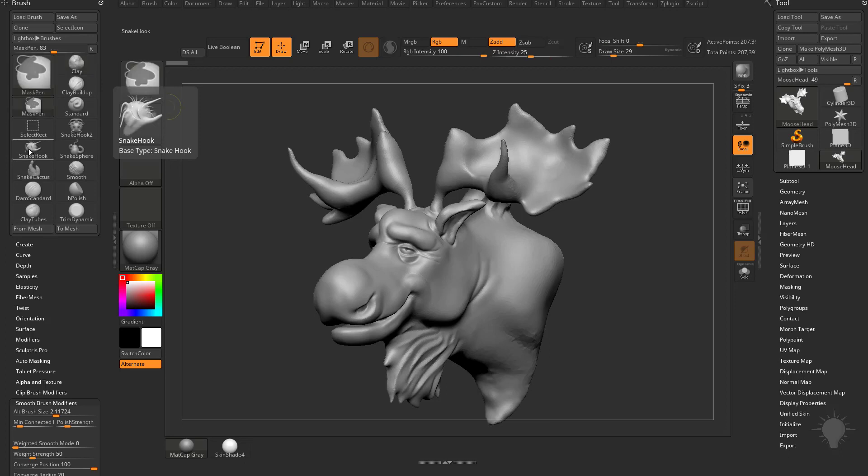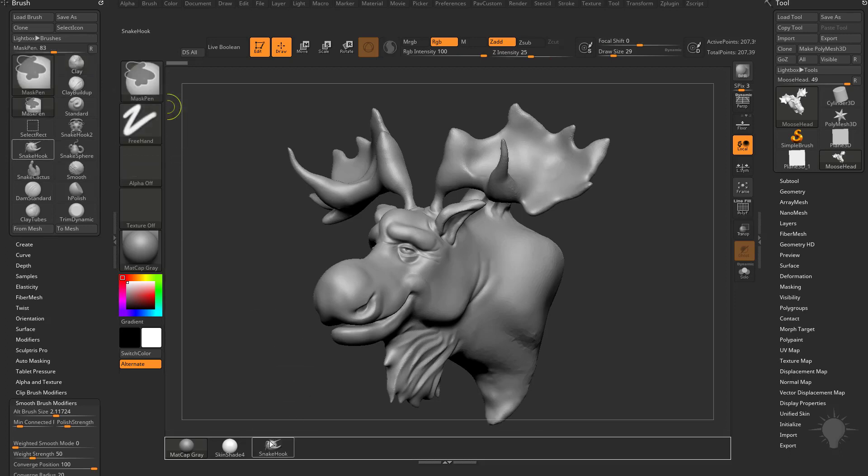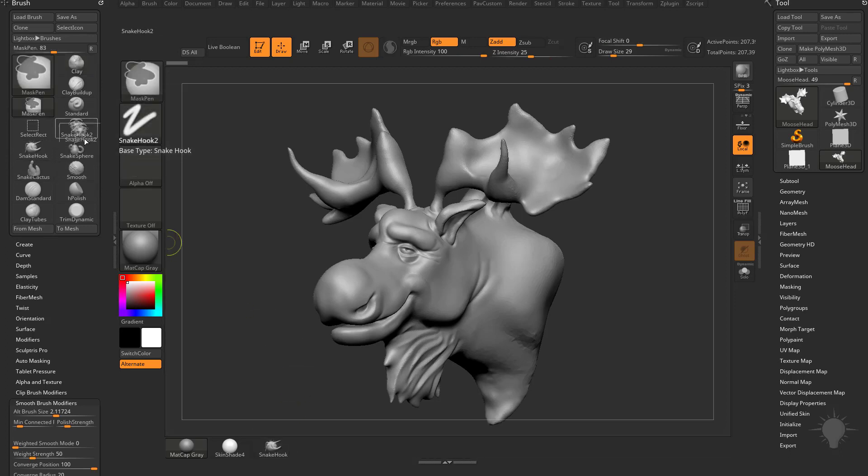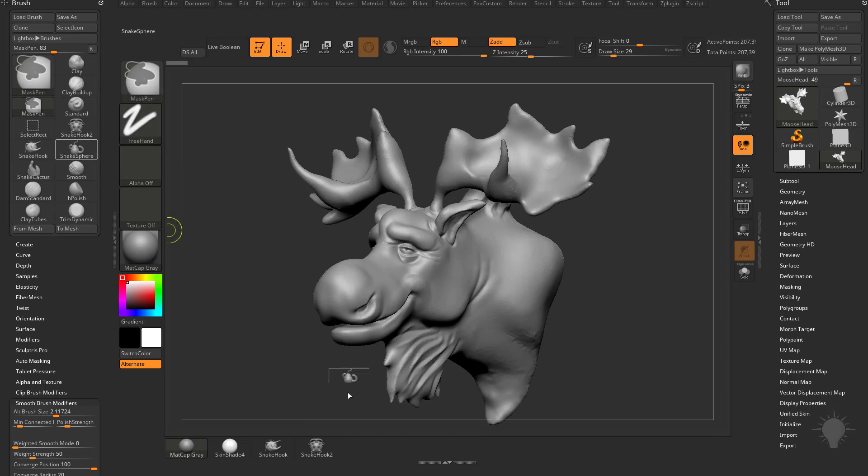So now you're going to see I have small icons available for me to drag over. I'm going to take my Snake Hook, hold down Control-Alt, and then just drag this down here. Next we'll do Snake Hook 2, Snake Sphere, and finally Snake Cactus.